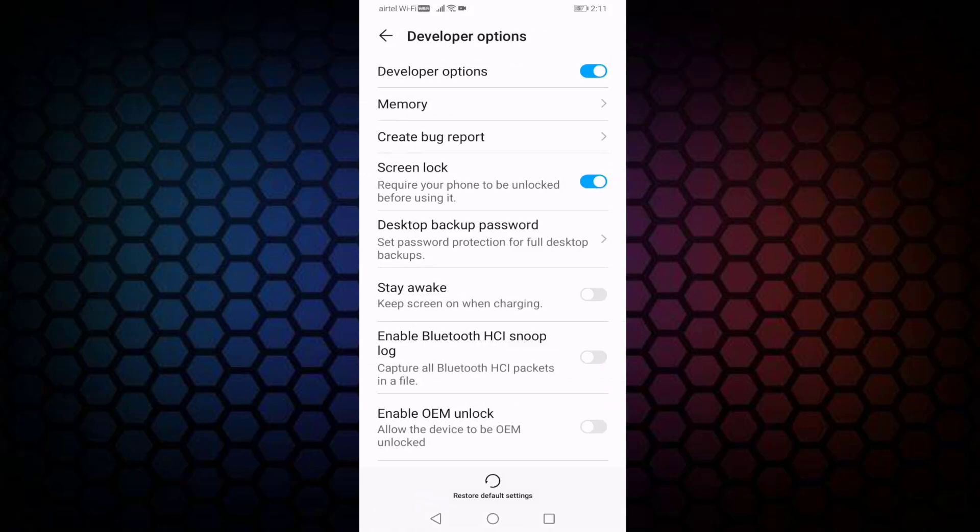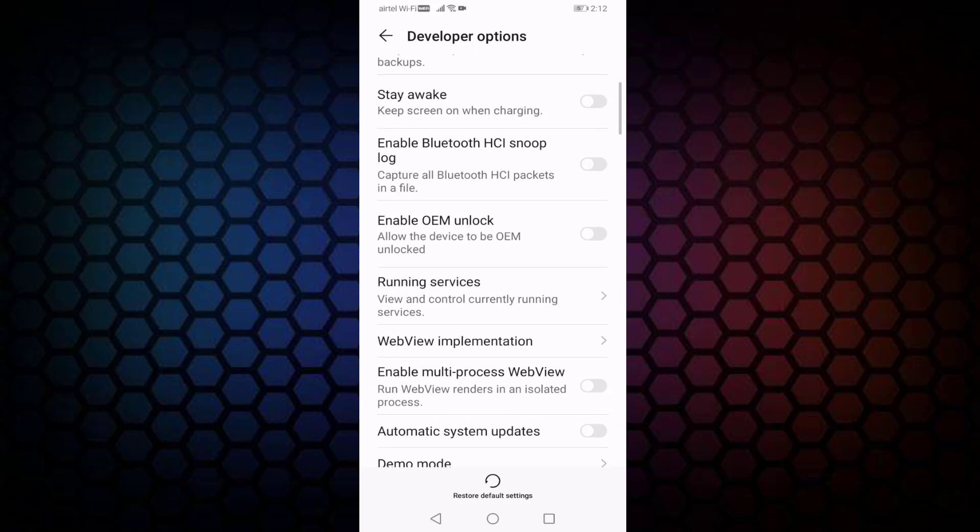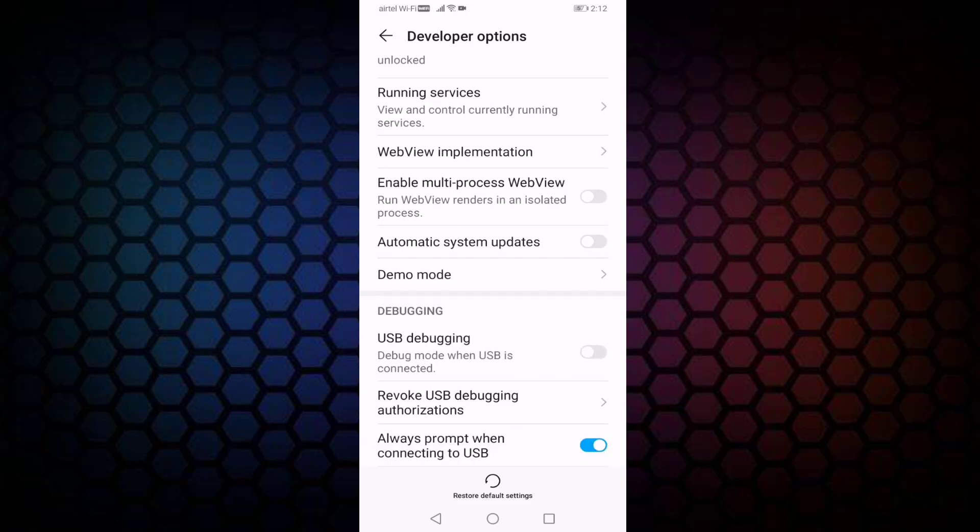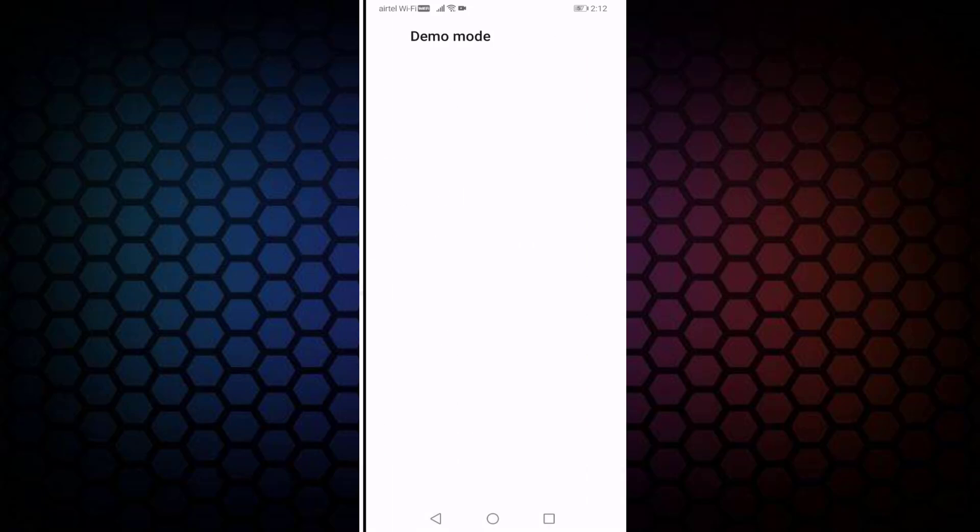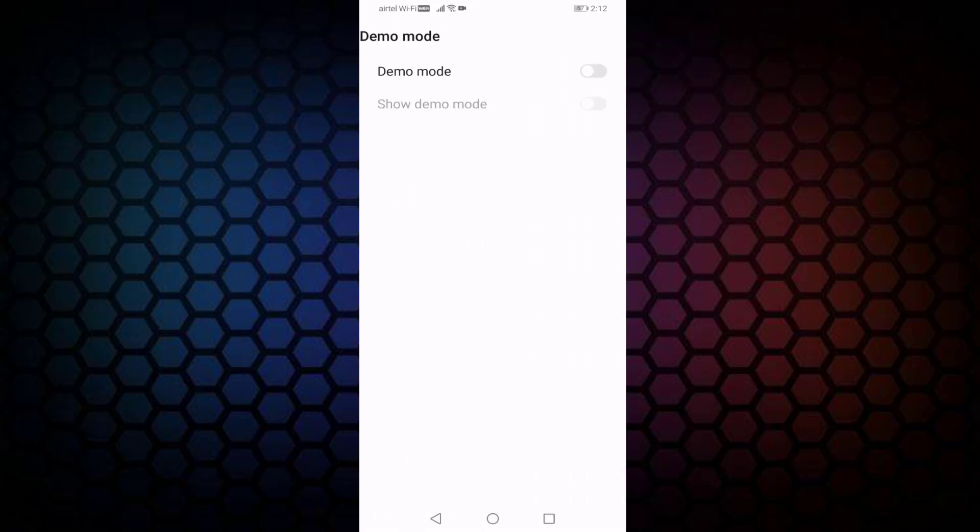In this, scroll down then press on Demo Mode. Enable Demo Mode, then enable Show Demo Mode. You can see here after enabling Show Demo Mode, it's showing battery 100 percent.